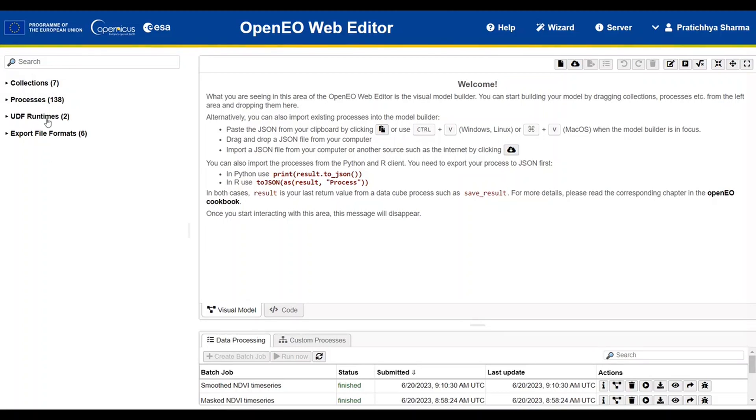Starting with the sidebar that offers the ability to navigate through available collections, processes, user-defined runtimes, and export file formats.